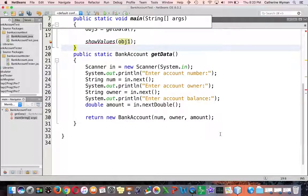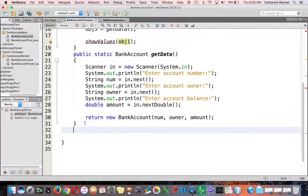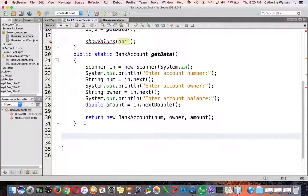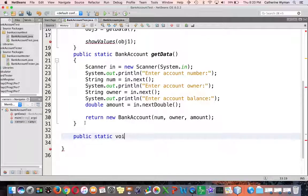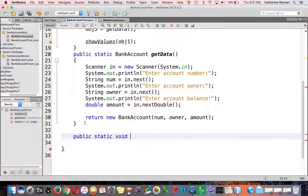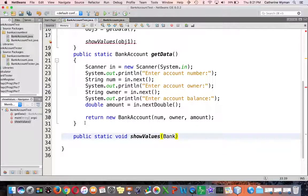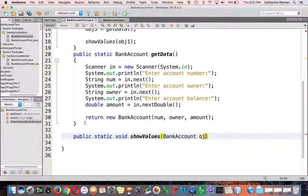I'm going to write that method at the bottom and it is going to be public static void. It's not returning anything and it will be called show values and it's going to accept as an argument a bank account object.